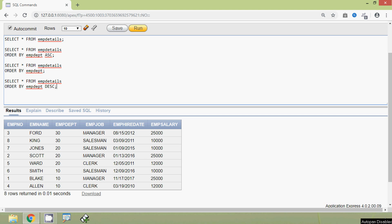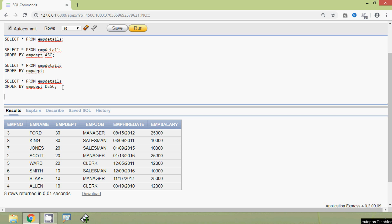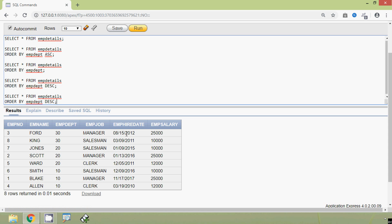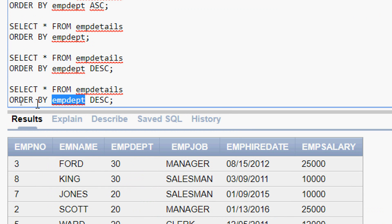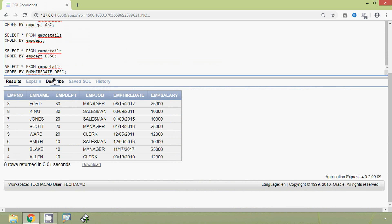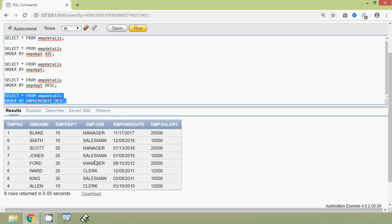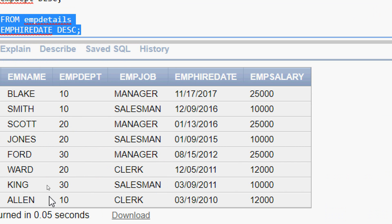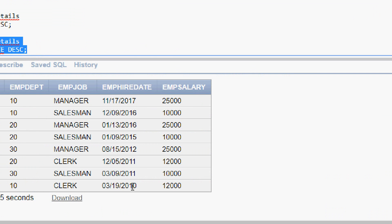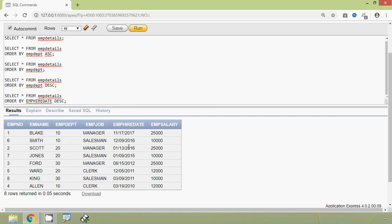We can sort the data with any column. Let's see one more example — we will sort by the column m_hire_date. The query is: SELECT * FROM m_details ORDER BY m_hire_date. We run this query and here we can see the result. The data is ordered from the highest date to the lowest date.